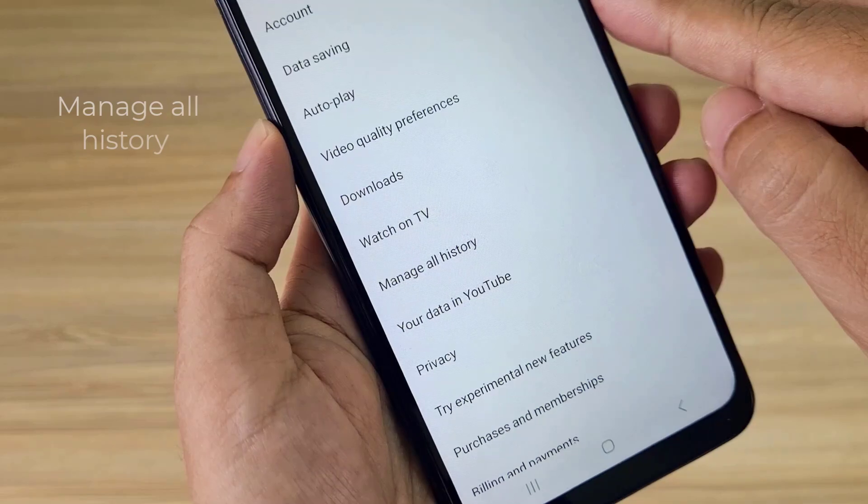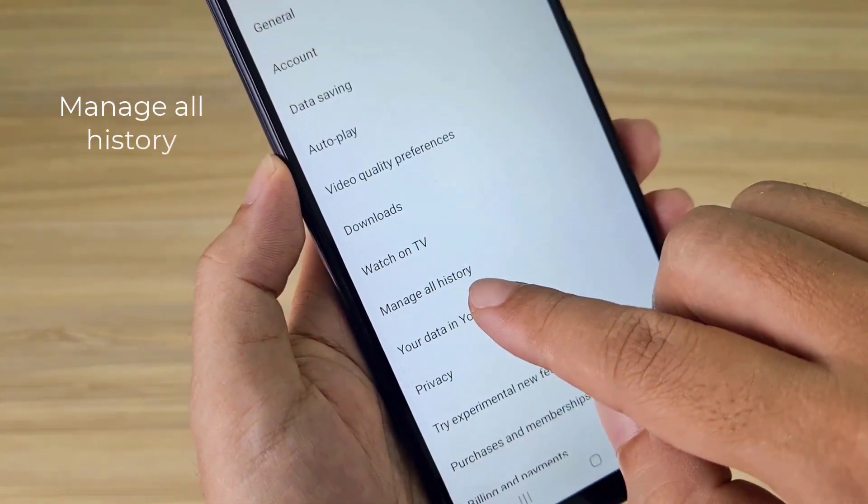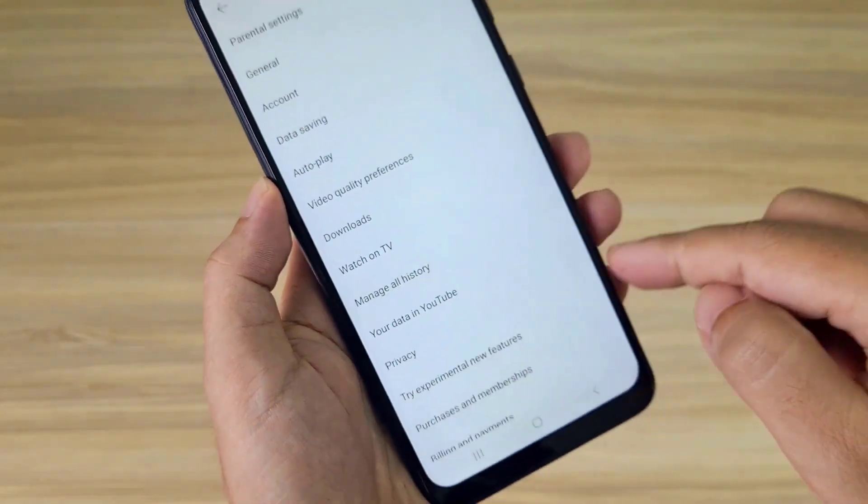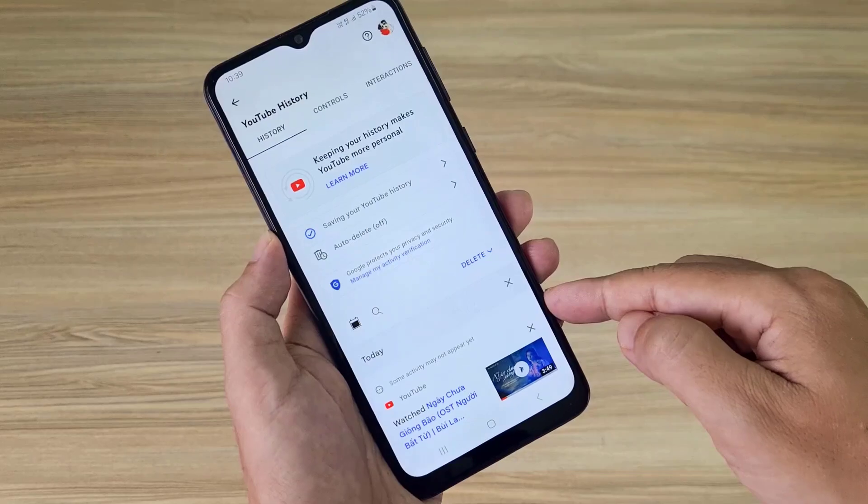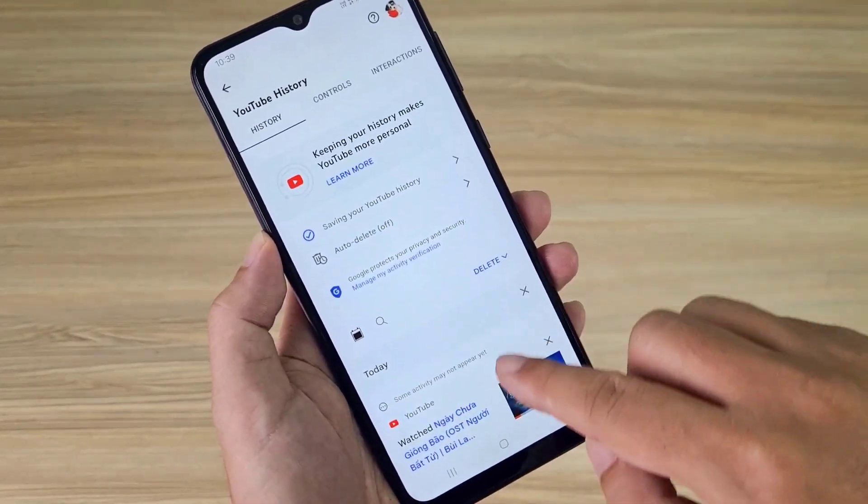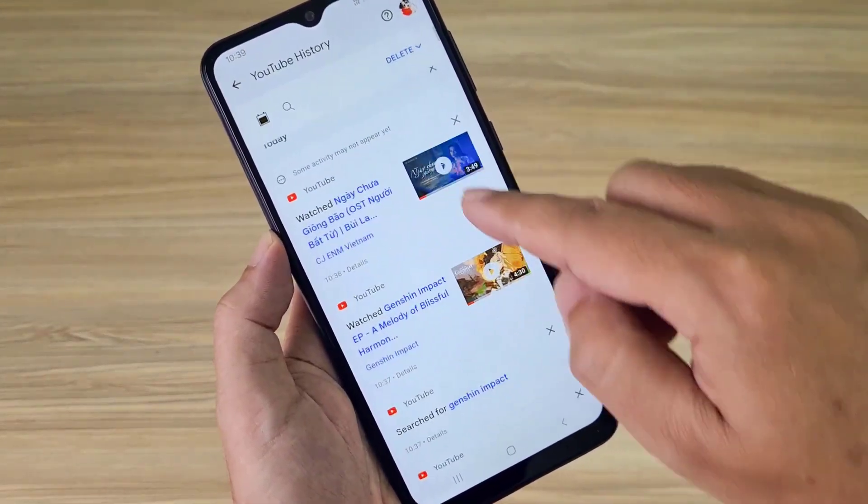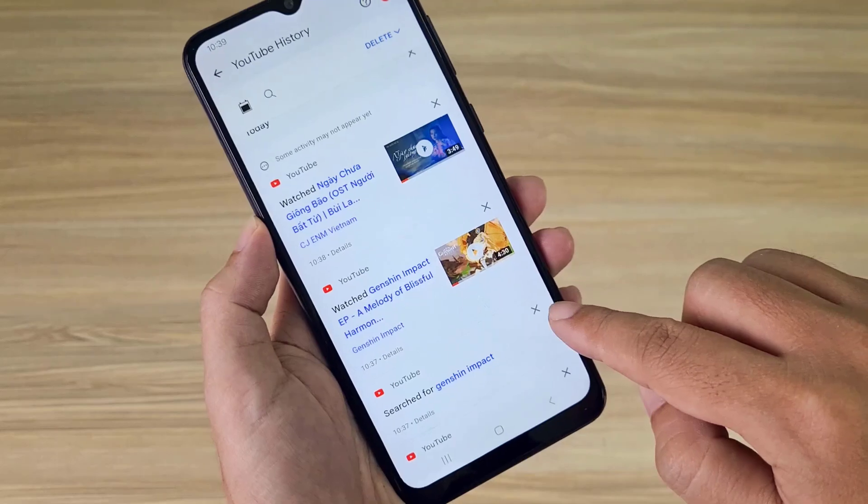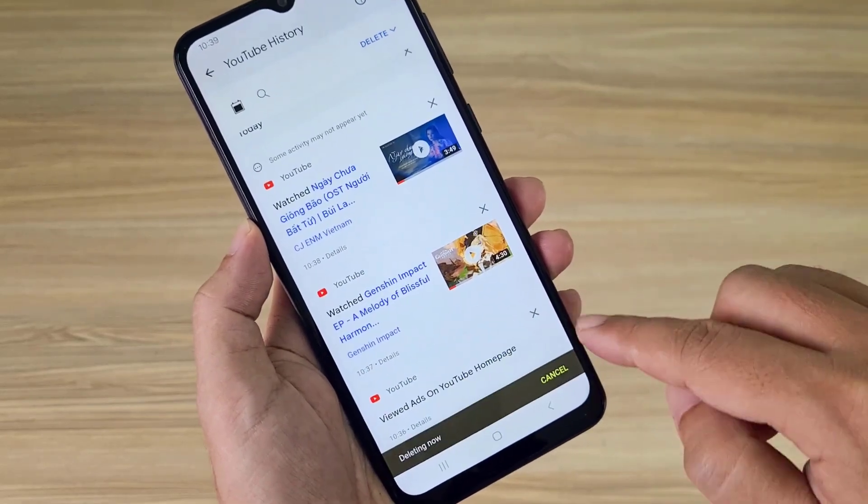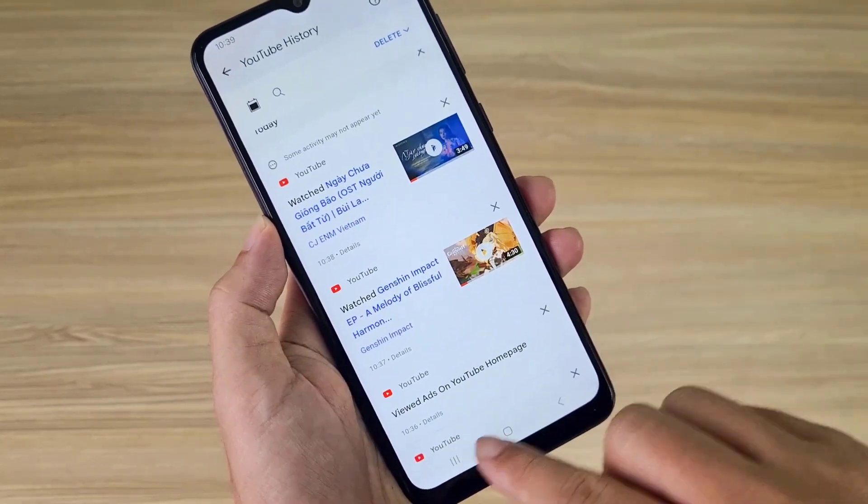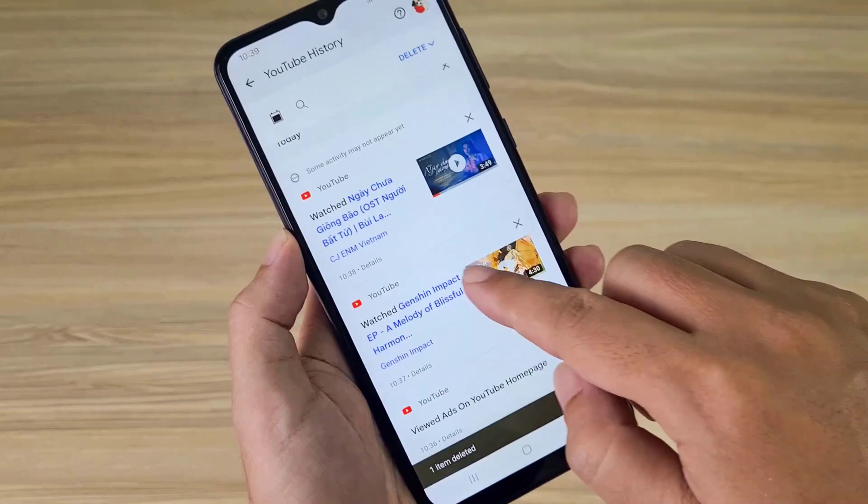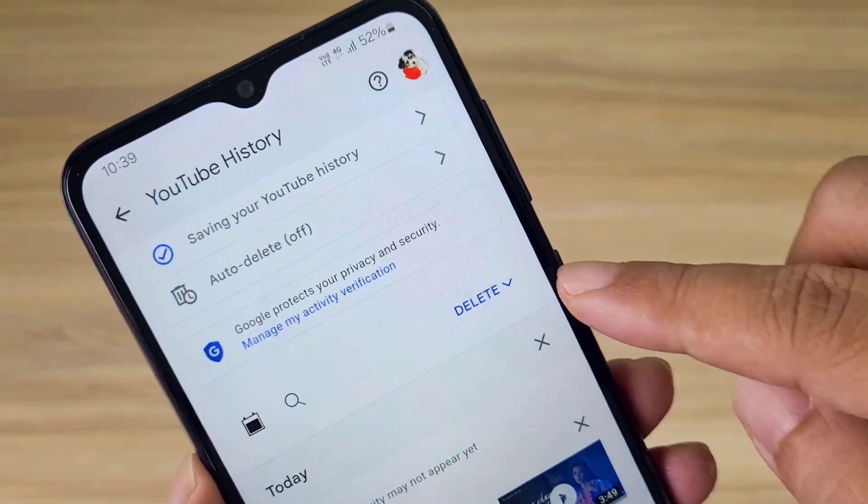Then you open manage all history. Here you can delete one of your activity history on YouTube. You can delete the history of a certain video you've watched or you can delete your YouTube search history.